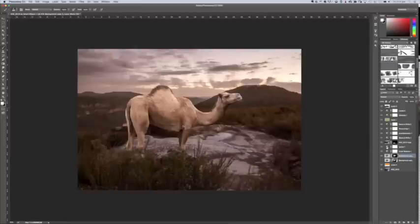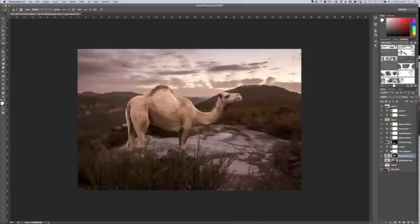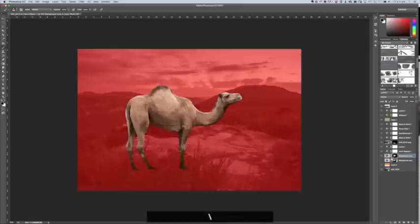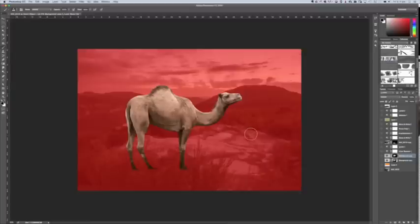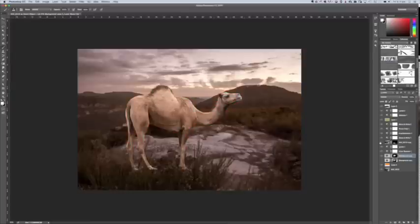Now what I've done here, it's a very quick composite. It's not really working for me, but for the purposes of showing you Puppet Warp, this will actually work. So I've cut the camel out, and I'll show you, here is my mask. So I've cut the camel out and I've placed the camel in this scene.